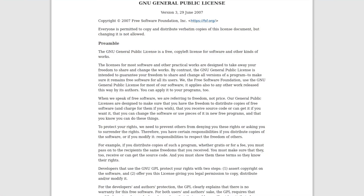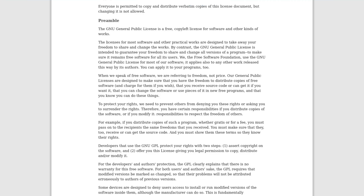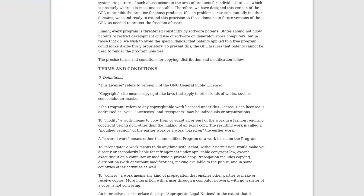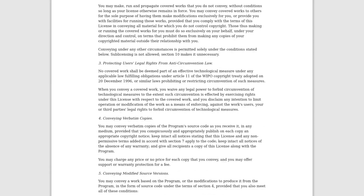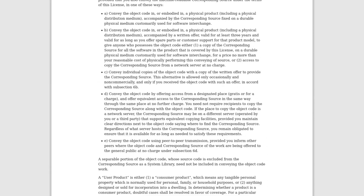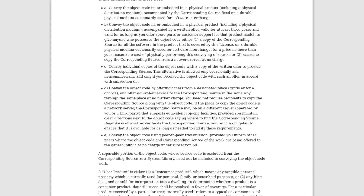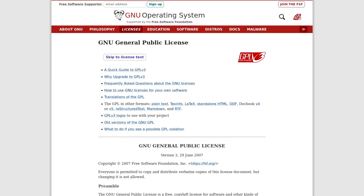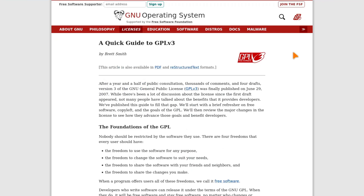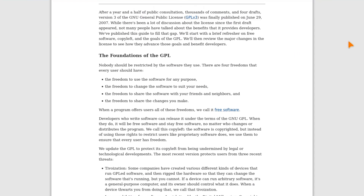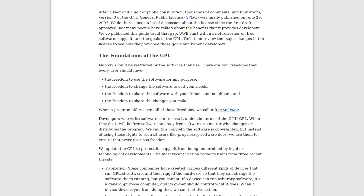Hyz is released under what's called a dual license. This means that we as developers have a choice of two licenses to use when we make software with Hyz. The first license we can use is the GNU General Public License, or GPL for short. This is an open source license and it's the same license Hyz itself uses. Open source means that the end user will have access to your project source code, they'll have permission to modify the project, and they're allowed to redistribute it to other people. If you want to make open source plugins then you should release them under the GPL.